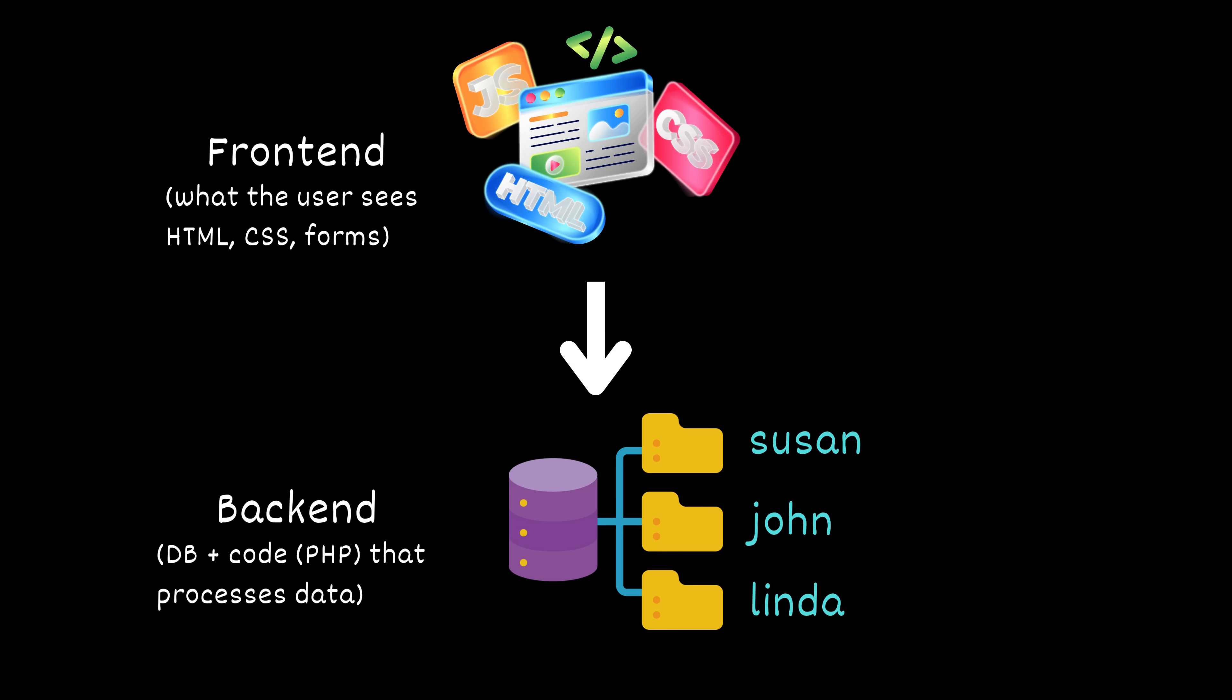To make all of this possible, Sally's website needs a backend. A database that stores user accounts, passwords, orders, and more. And like many developers, Sally chose MySQL, a popular open source SQL database, to power her site.